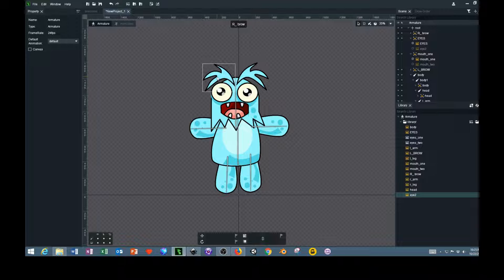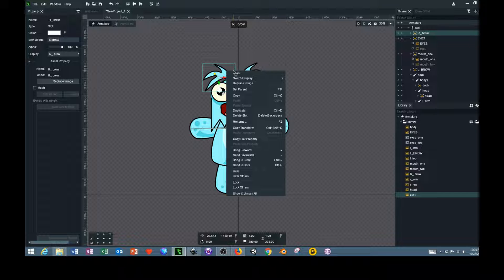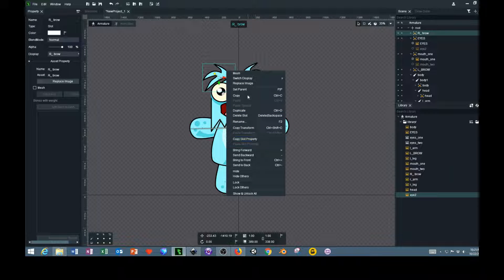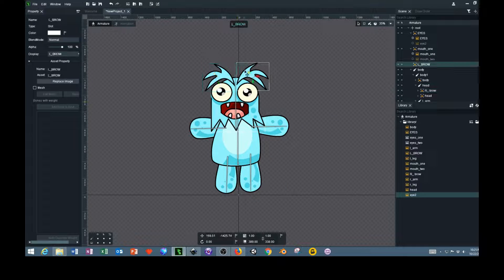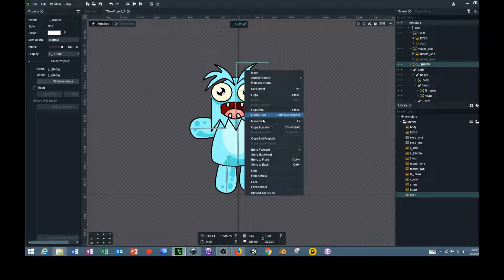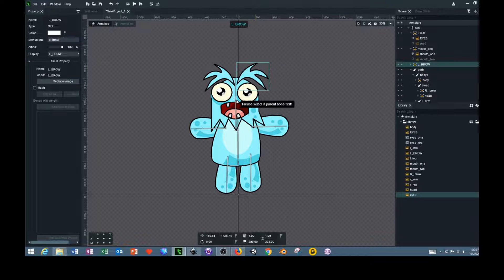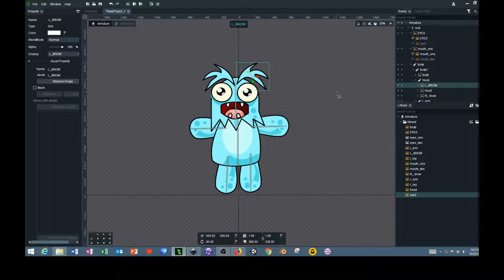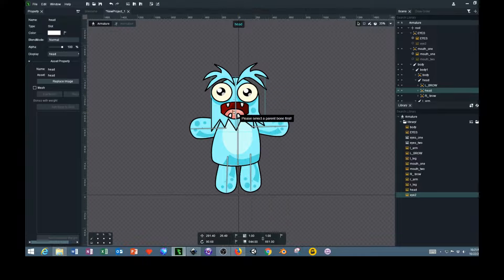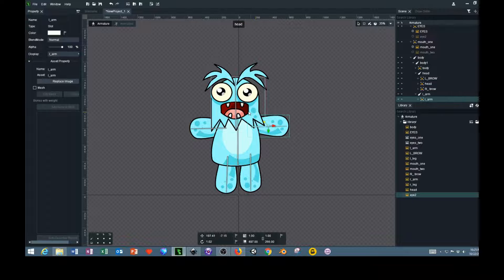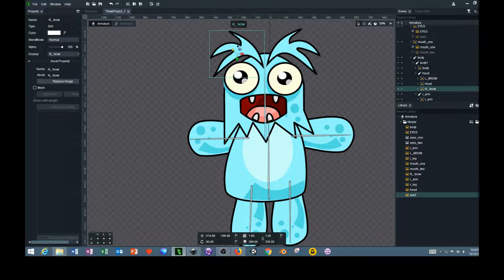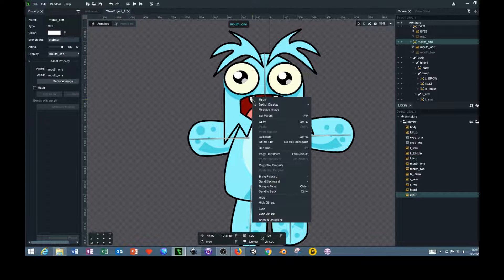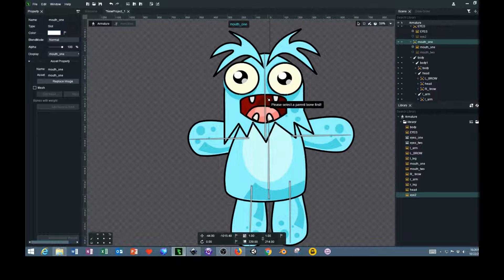What we need to do is actually select this eyebrow, right click on it, and then add it to a parent bone. So set parent, and then we'll select the head bone. Then we'll select the other eyebrow, right click on it, and then we'll go down to set parent and select this bone. We'll do this on everything including the mouth and the eyes. So select the eyes, same thing, select the bone. And the mouth, sometimes you have to select something else and then go back and select it.